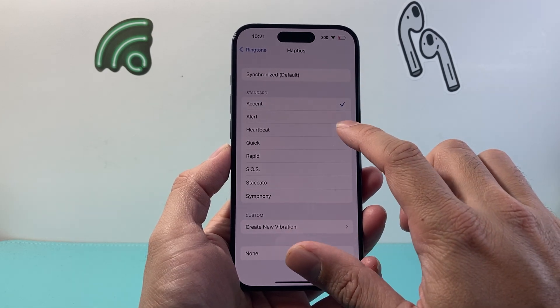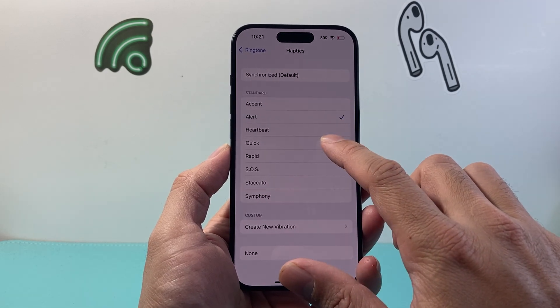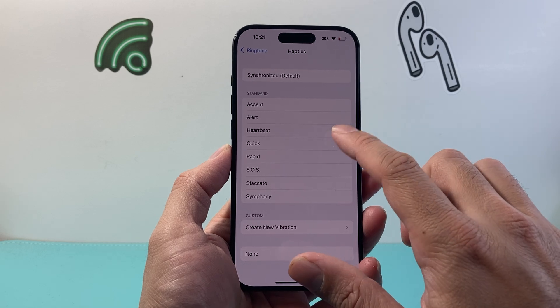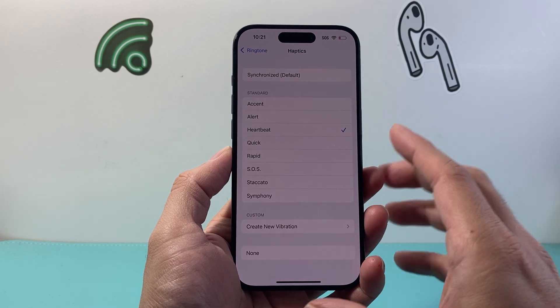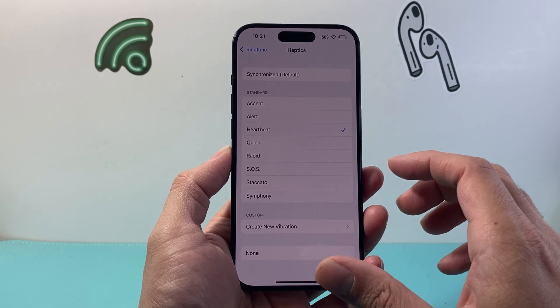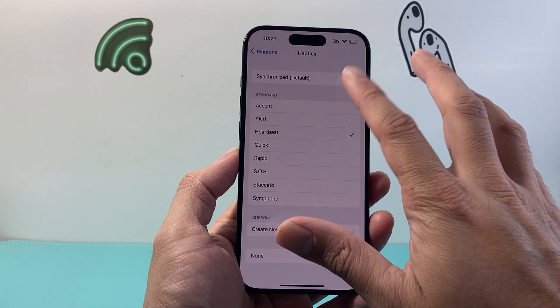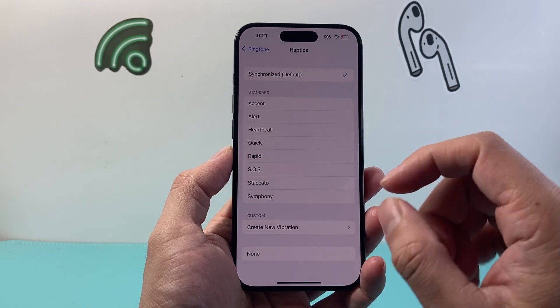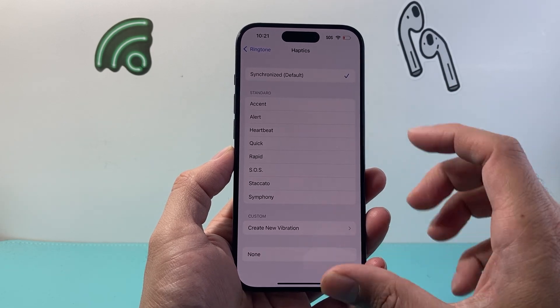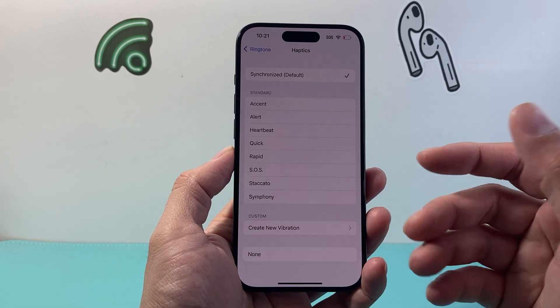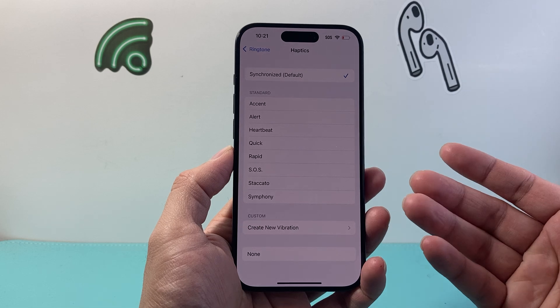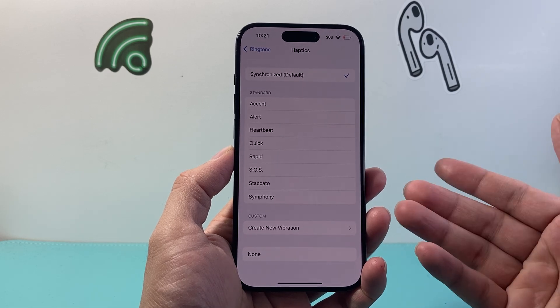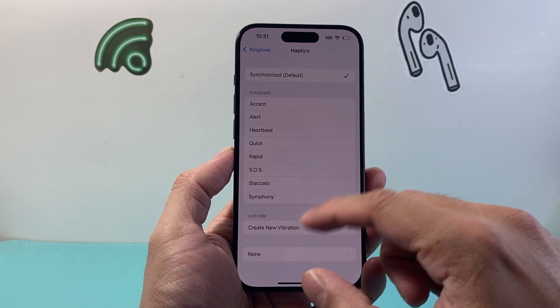Now I have the option to set a different one. Each of them has a different type of vibration feedback, and that may help you, especially if you're looking to recognize what kind of alerts you're getting. For example, this one.